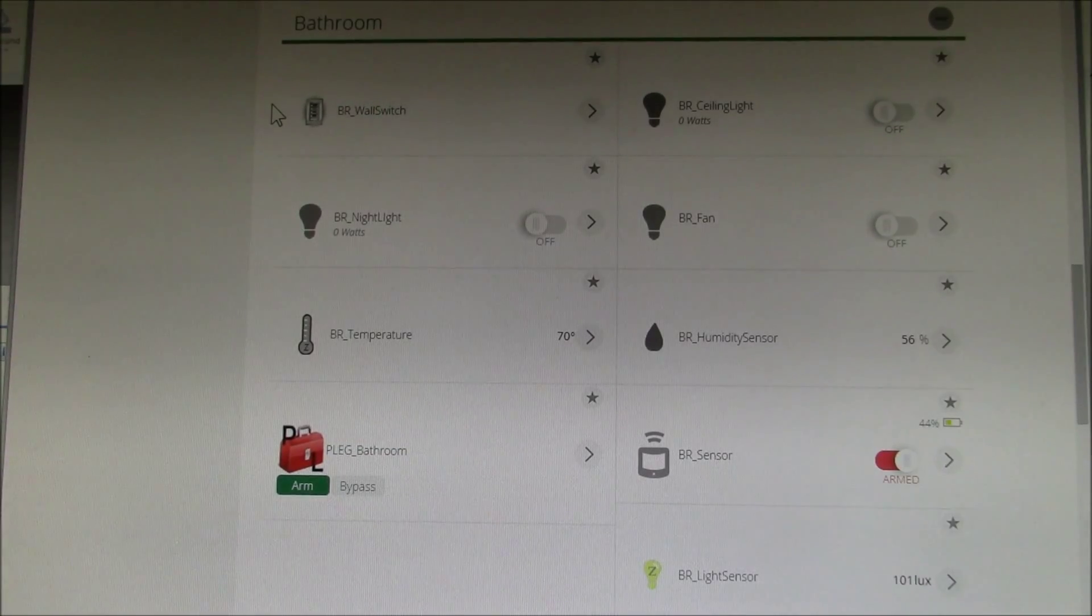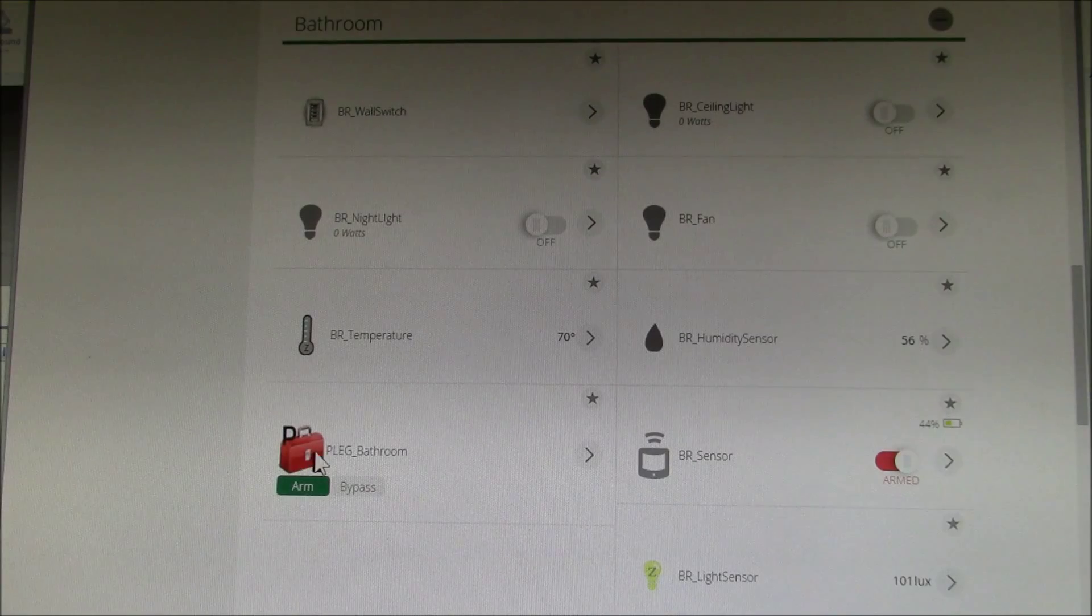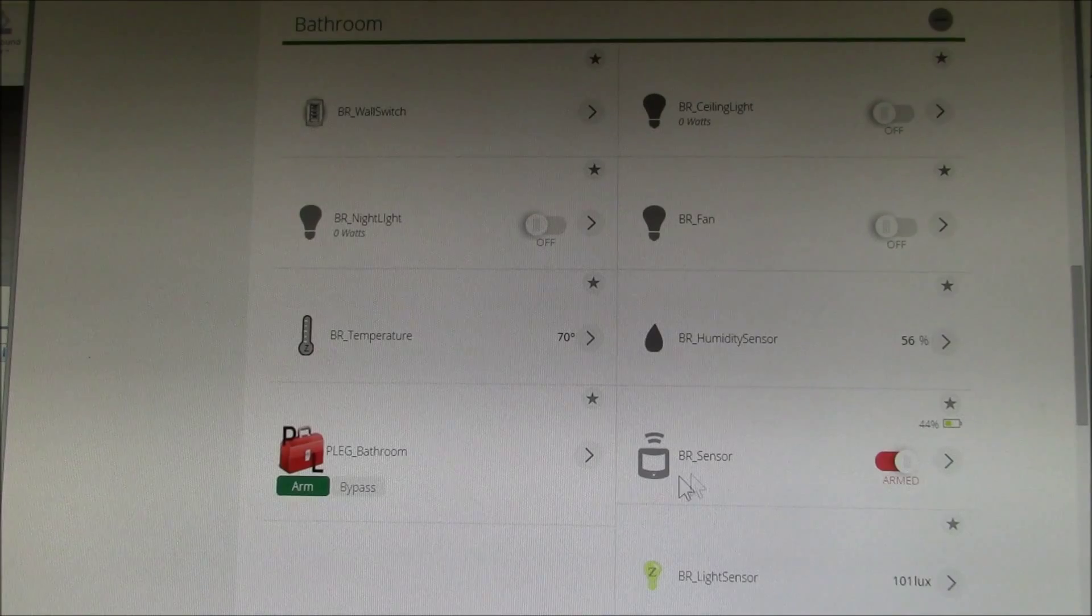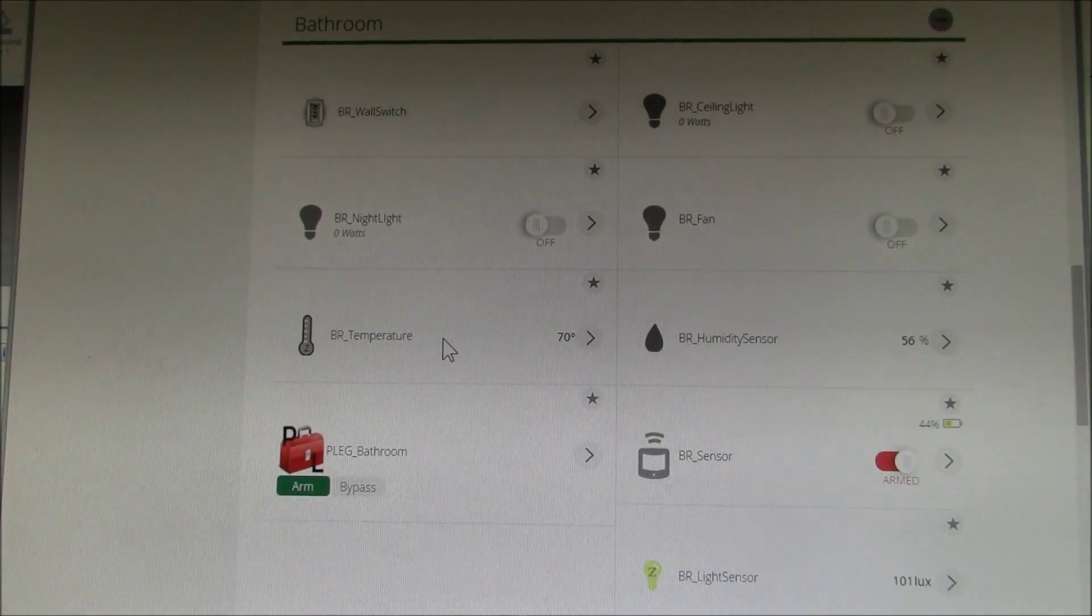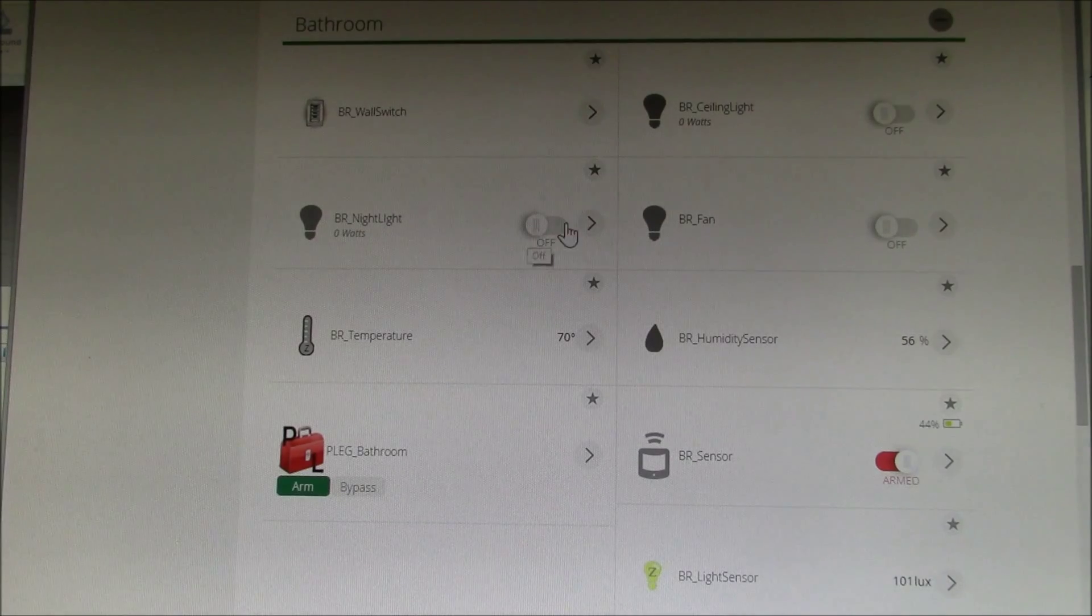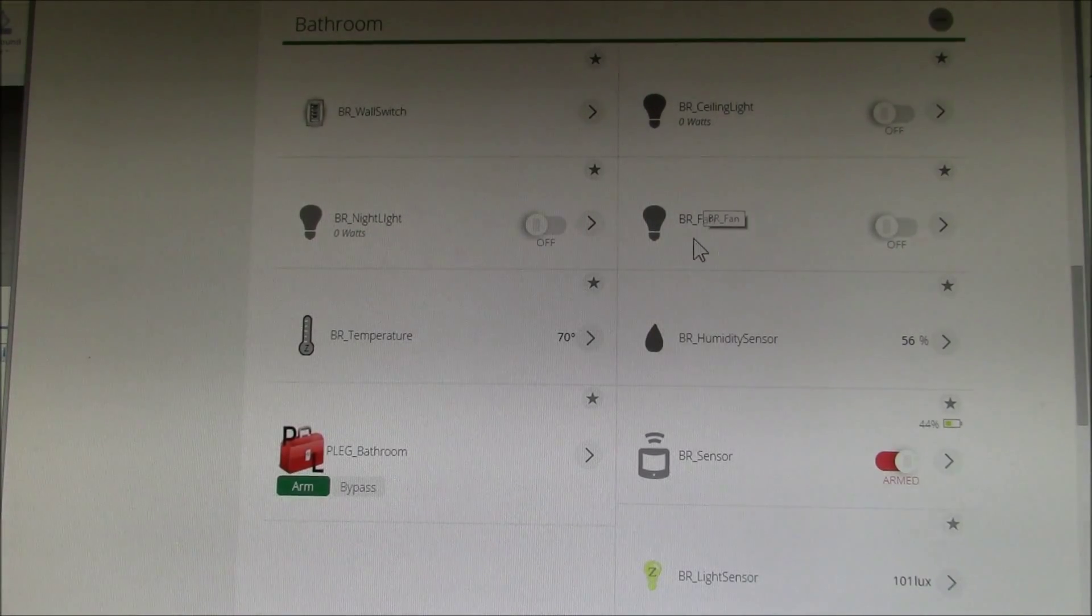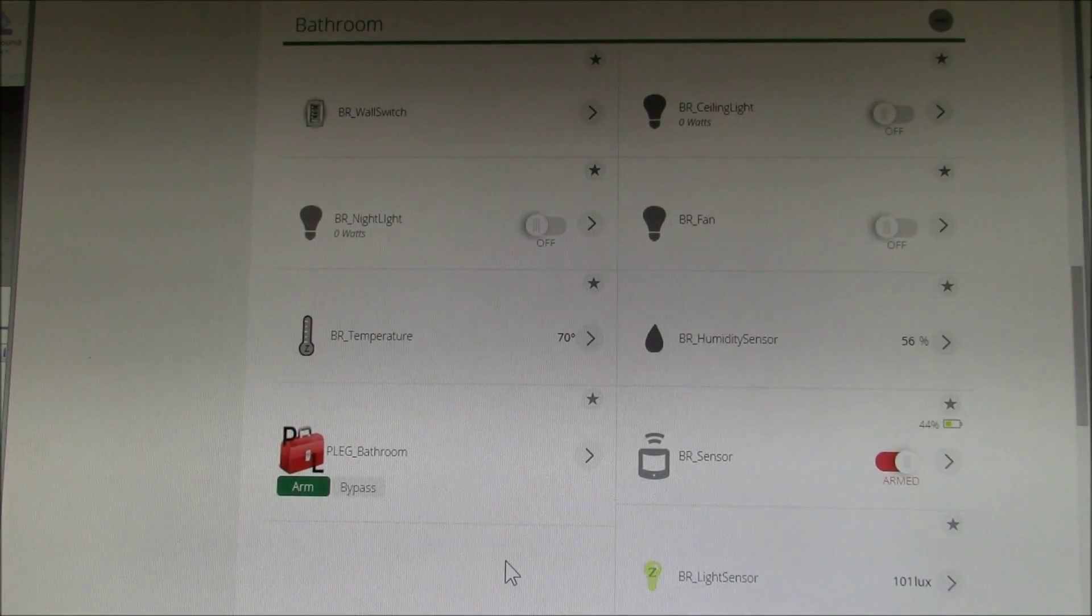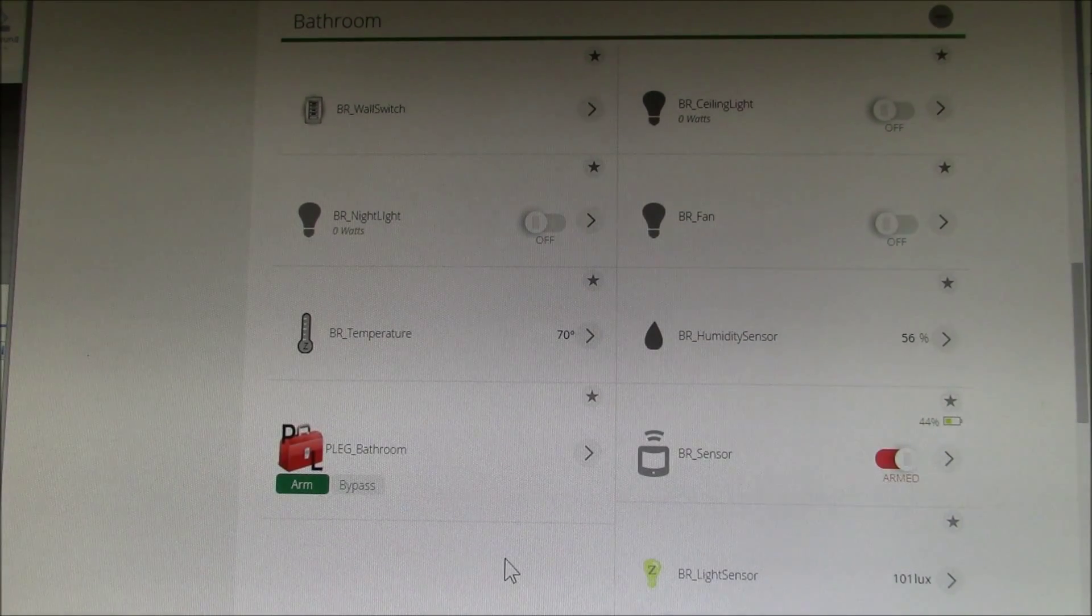So in the next segment of this video series, I'll show you how I connected all these devices. I've got my Program Logic Event Generator right here. I've got the Motion Sensor, Light Sensor, Humidity and Temperature Sensors from the 4-in-1 Sensor from Aotec. I've got my Ceiling Light, Night Light, and Fan Z-Wave Switches here. And then I also added a Wall Switch to allow for Manual Control. So I'll show you how those are all automated in the next video.